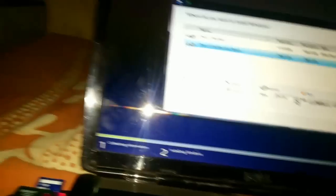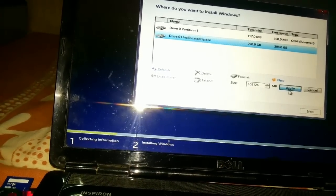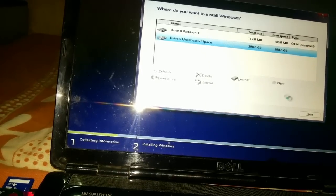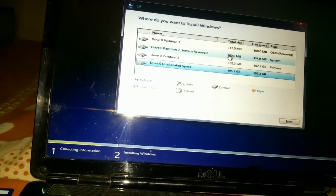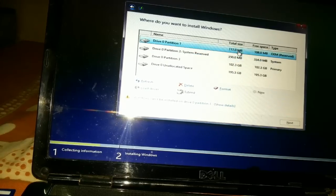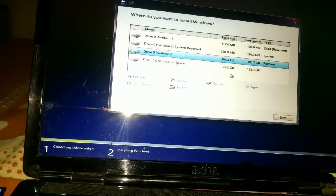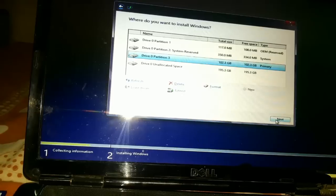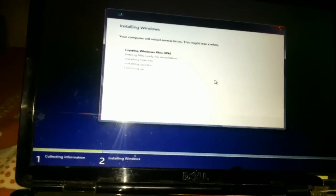Now let me create a new partition. A new partition is created. I need to install the OS in this partition. Click Next — it's now copying Windows files and the installation partition process has started.